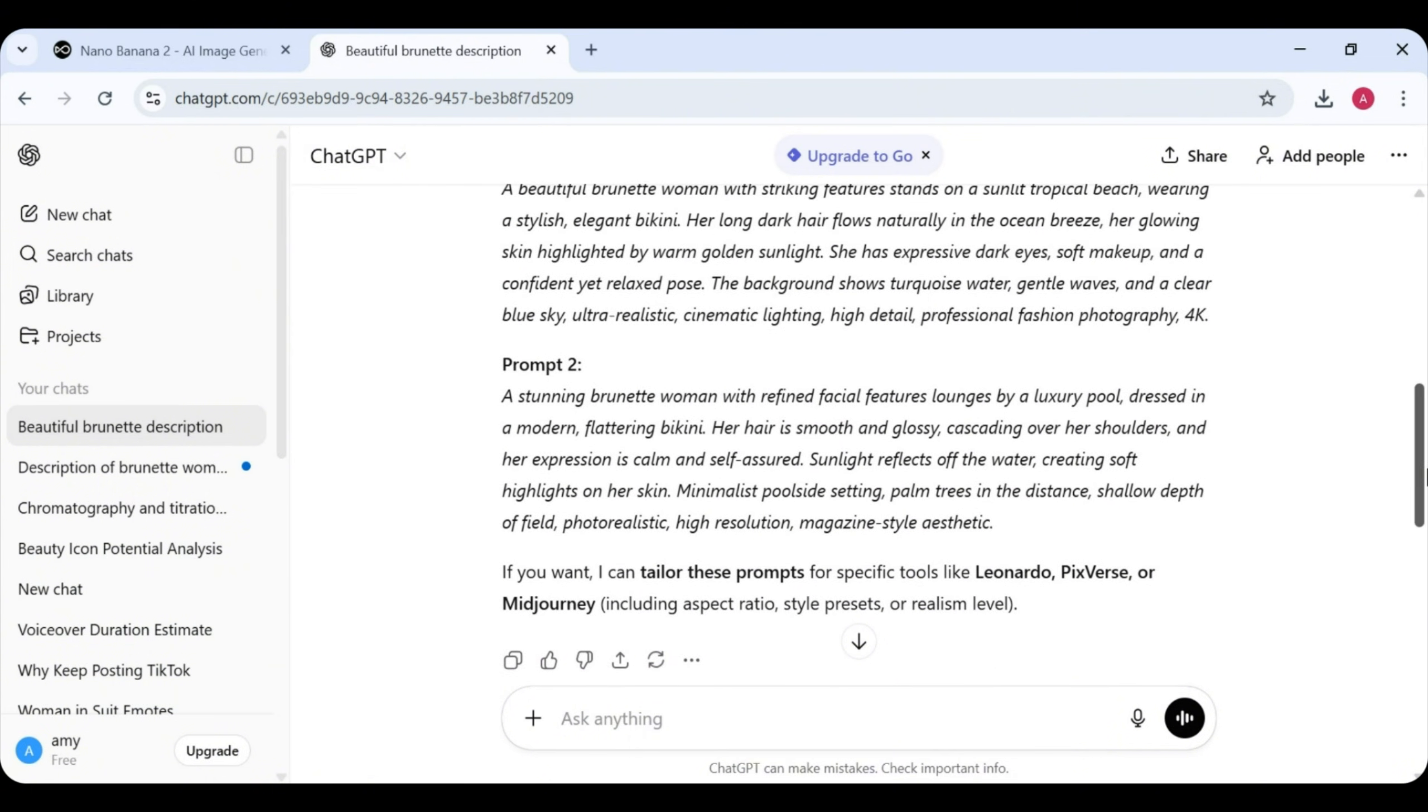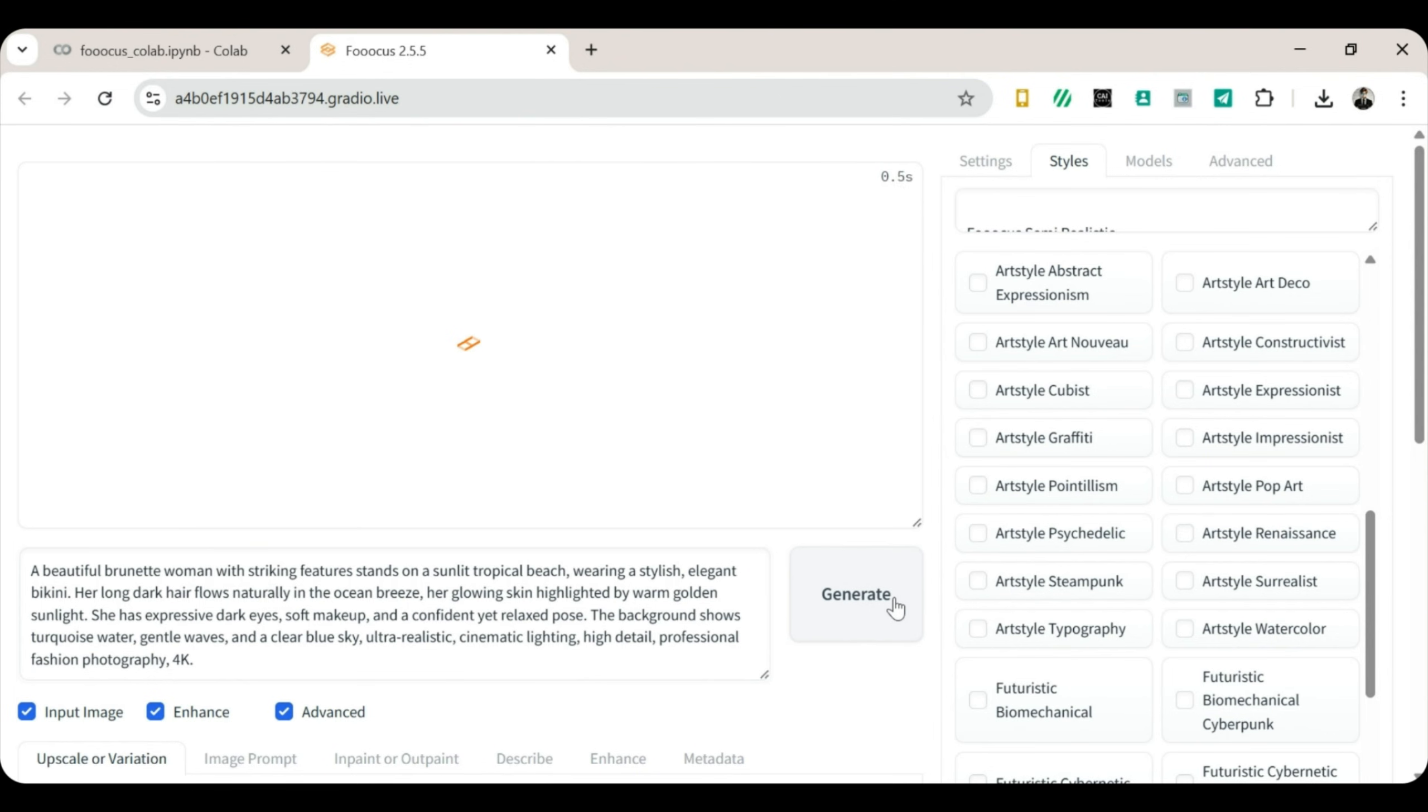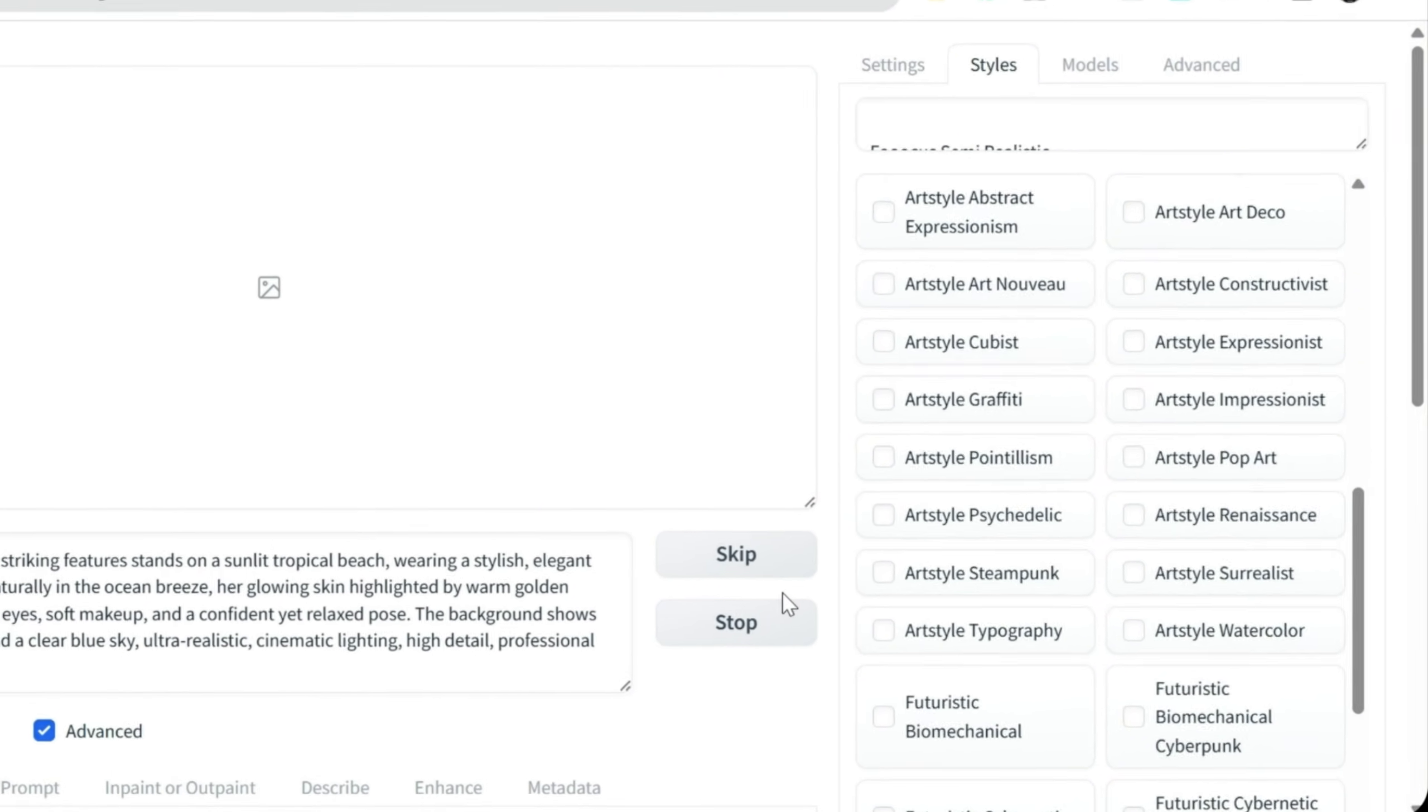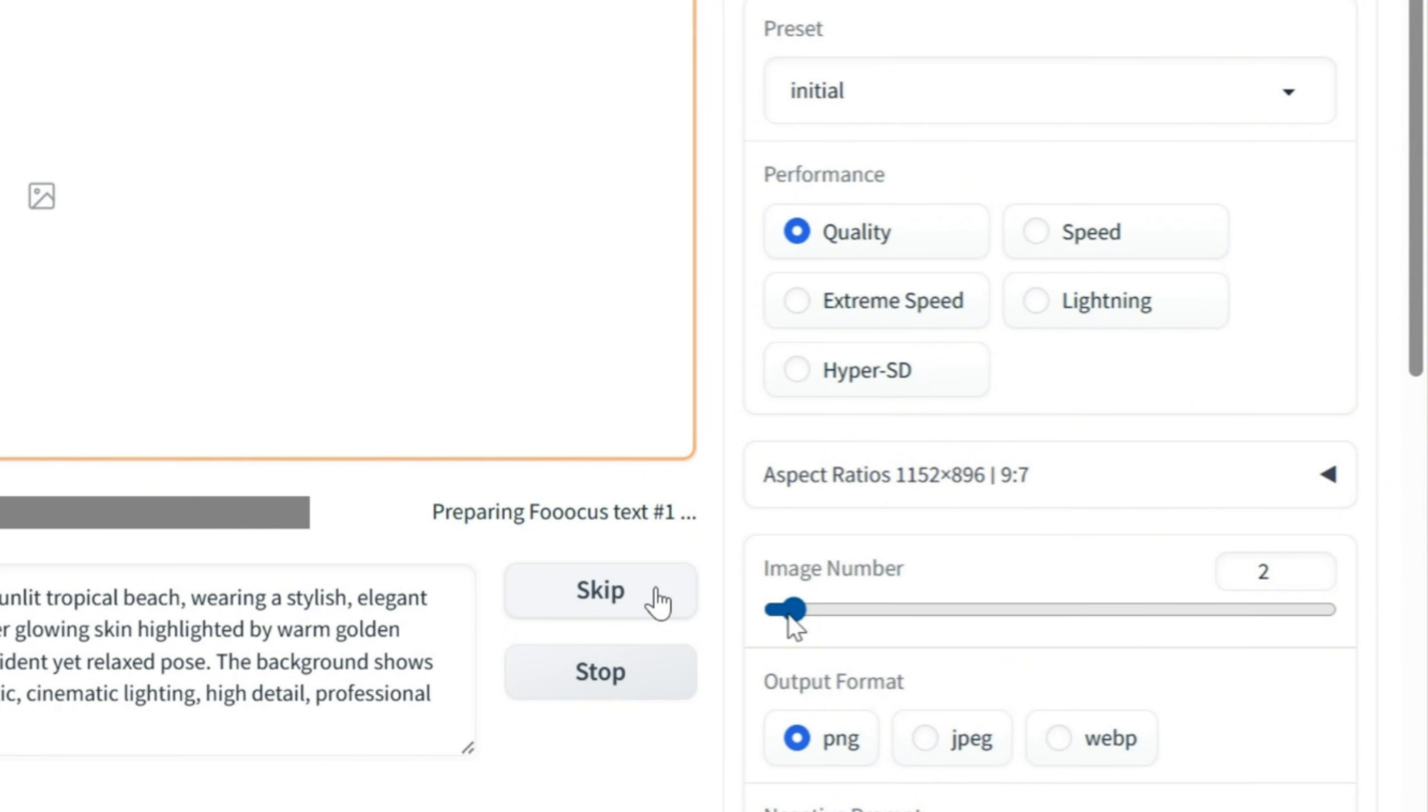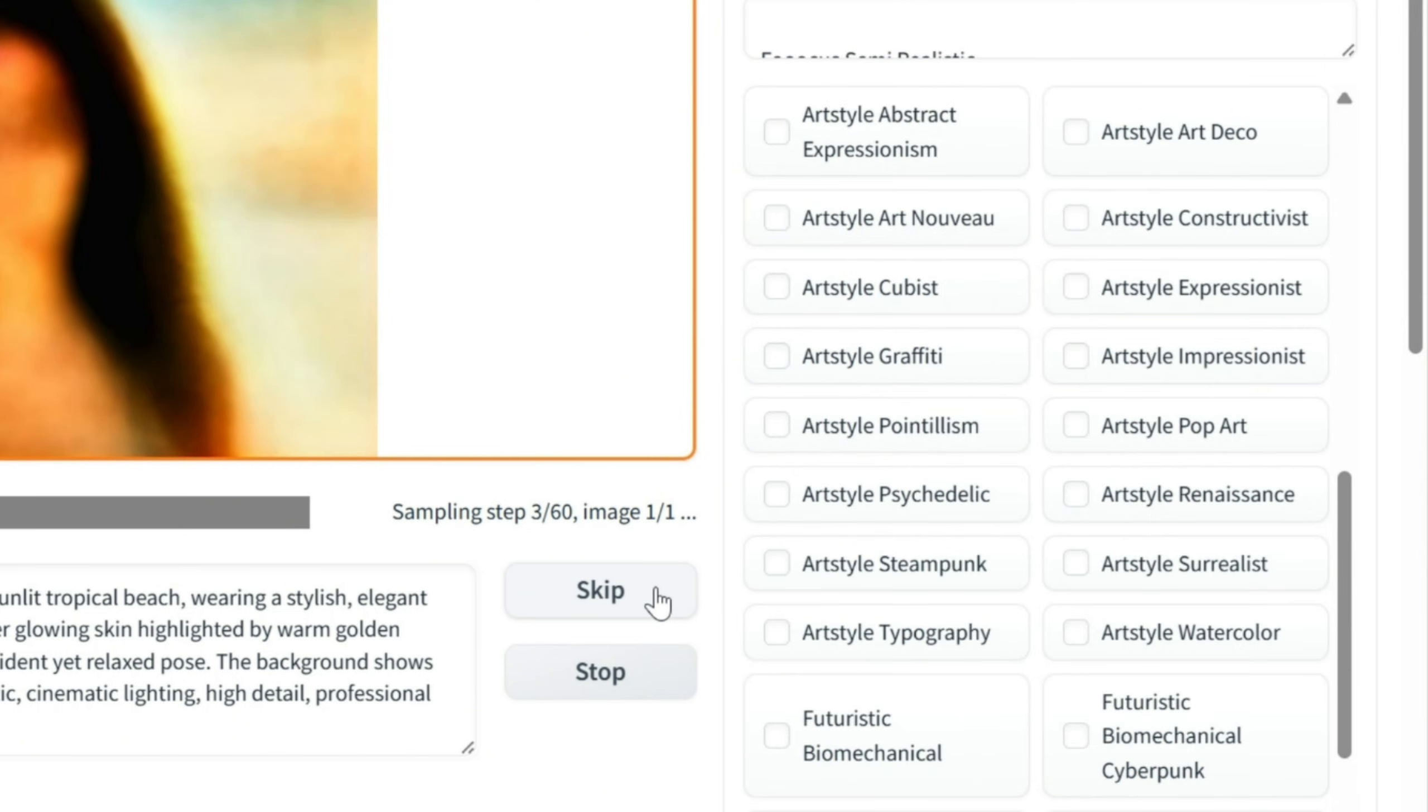Start generating images. Head back to ChatGPT and copy your first prompt. Return to Focus. Paste it in, and click Generate. Now we wait. Just a moment. On the left side, you'll notice settings like Image Count, Steps, and other options. By default, Focus generates two images. That's fine. But let's change it to one. One image at a time. Simple and clean.